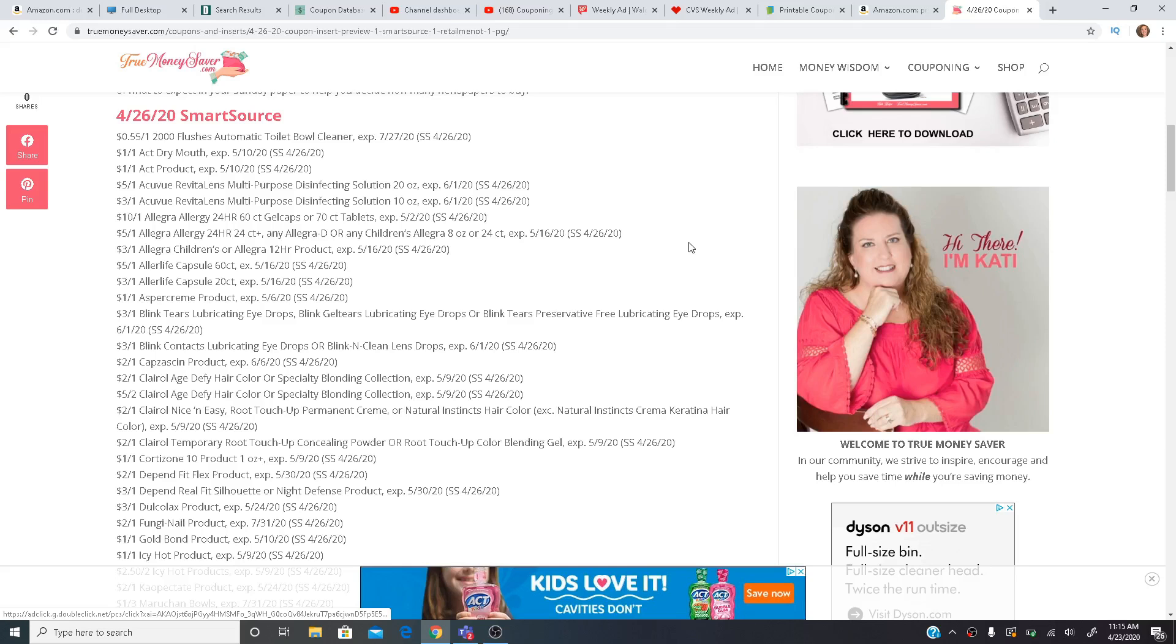So we are expected to get three different inserts on Sunday. We're getting one Smart Source, one Retail Me Knot, and one P&G insert, which I'm really excited about. That is the insert we usually get a lot of our good hair care coupons, our cleaning supply coupons. So I want to go over everything that we are going to be getting. That way you guys can decide if you want to order some inserts online or if you want to be purchasing a newspaper and how many.